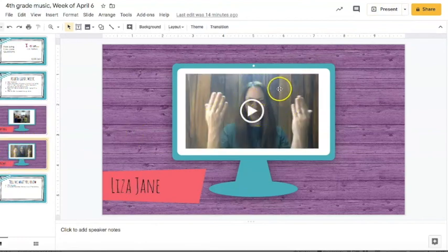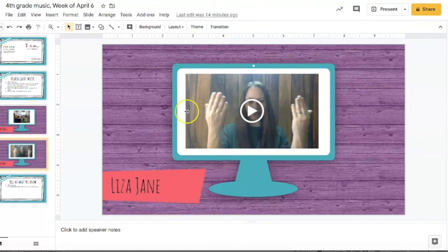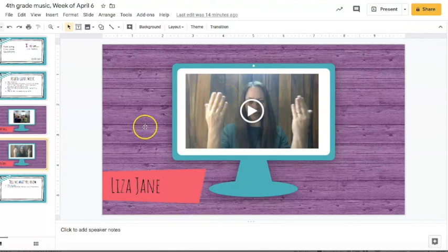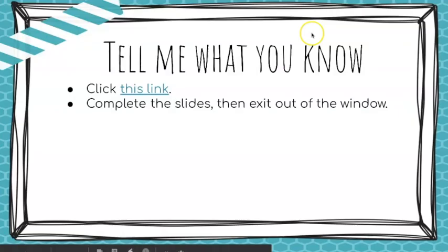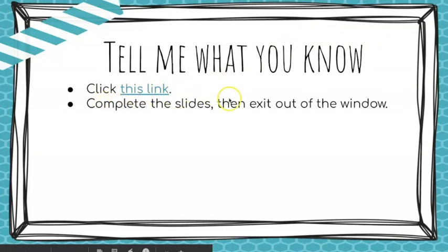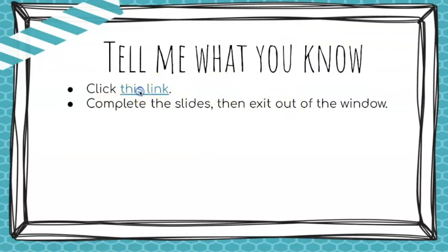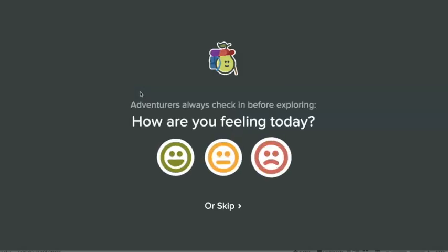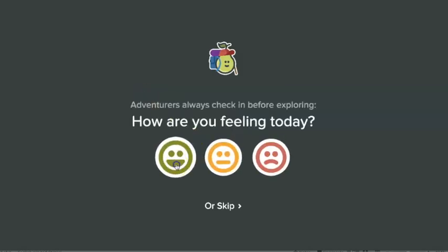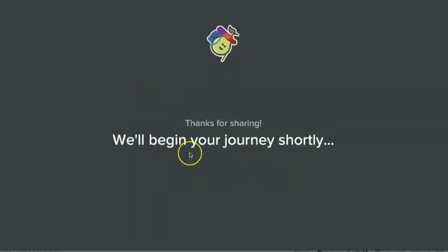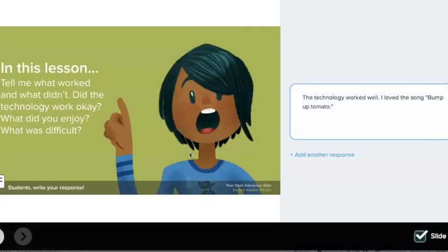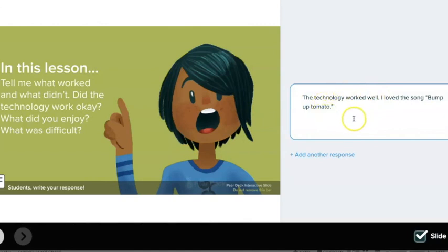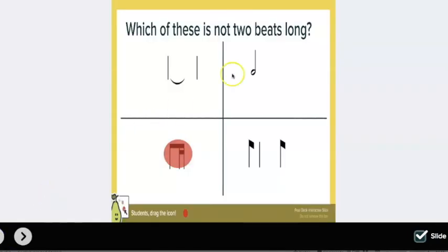And then I inserted a video here that they're going to watch when they hit present and they hit play. They'll be able to watch it. And then this is a video of me singing Liza Jane and presenting syncopation, which I never thought I would be presenting that in a video. But those are the times we're in right now. And then this is where they're going to see that link. So I'm going to click present. So you can see what it looks like. So it says click this link, complete the slides, then exit out of the window. I'm going to click that link. And it's going to take me to that product, which I've already finished. So that's why you already see it going to the last slide and you already see what I've typed.